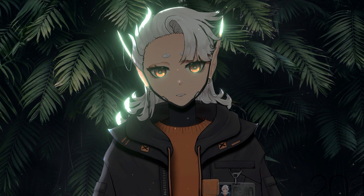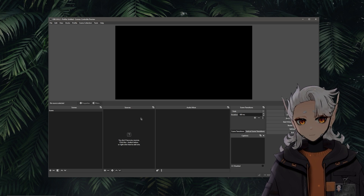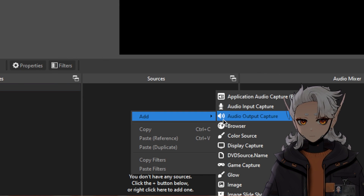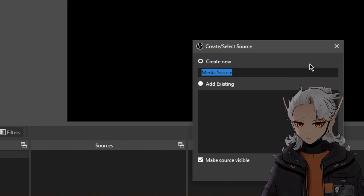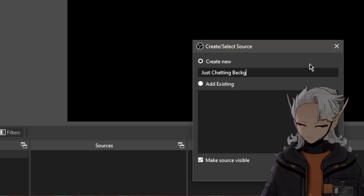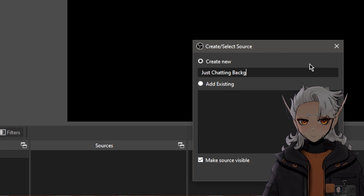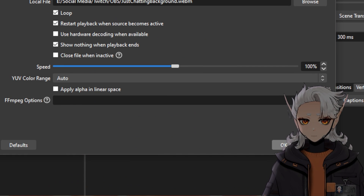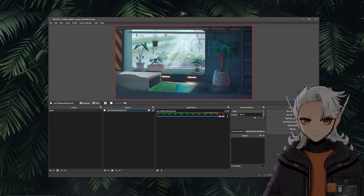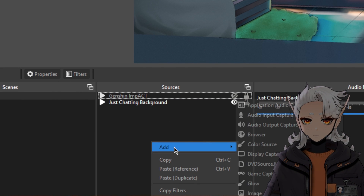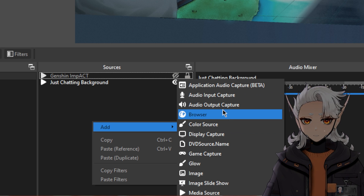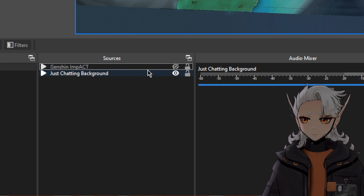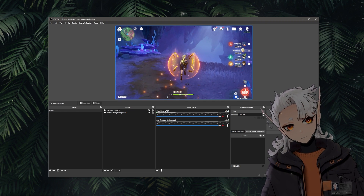Once you've got Spout 2 installed, we can go ahead and start working in OBS. We're going to add our background. For the purpose of this tutorial, I have a scene and I'm going to add a couple of media files to it. I'll right-click, add, and add in a media source — this is going to be my Just Chatting background. I'm going to set this to my local file and make sure that if you have a looping background, you check the box that says loop, then hit OK. For a game capture, I'm using a video of Genshin I clipped that can be playing in the background.